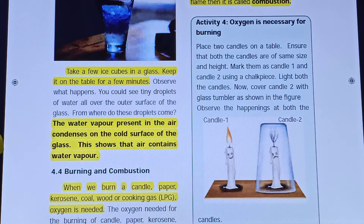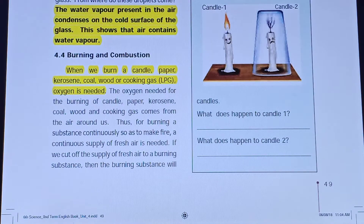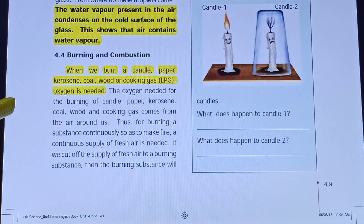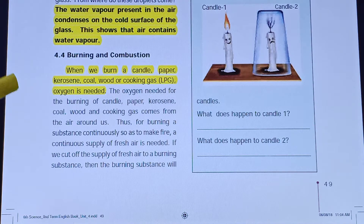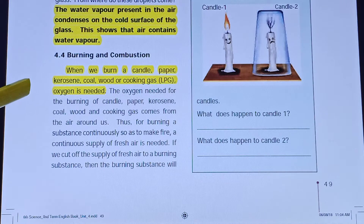The next part of the lesson is burning and combustion. Burning and combustion are the same thing. For burning to occur, oxygen is needed. Oxygen is the supporter of combustion.